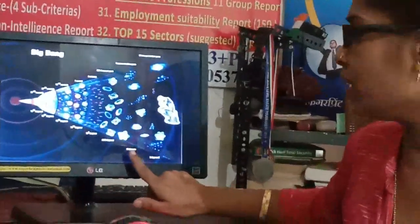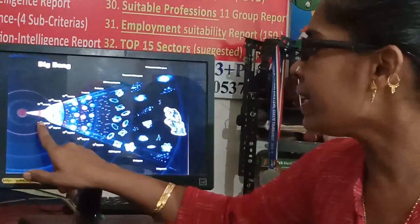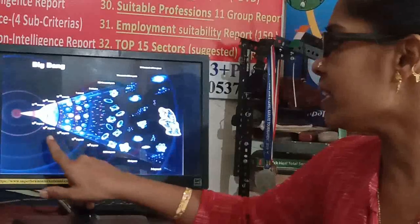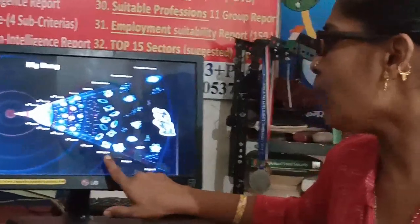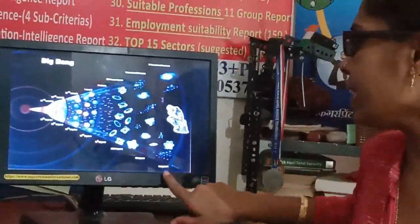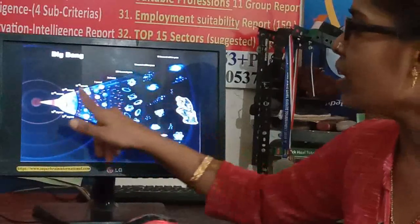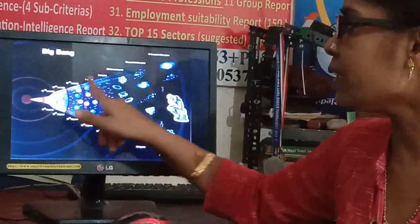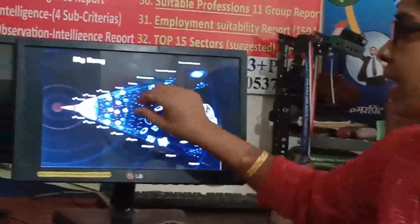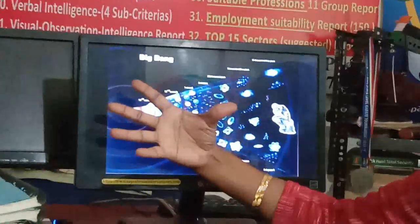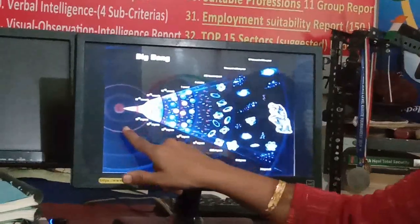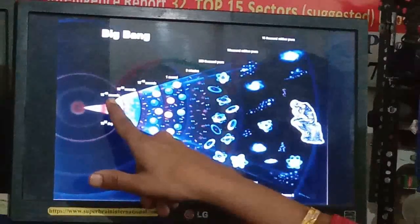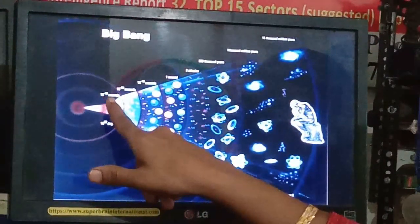If you see the temperature series here, it is 10 raised to 32 degrees, then it decreases to 10 raised to 27, then 10 raised to 15, 10 raised to 18, 10 raised to 9, then 6,000 degrees, 18 degrees, and 3 degrees. A timeline is also given. The first expansion took only 10 raised to minus 43 seconds — a very, very short time.